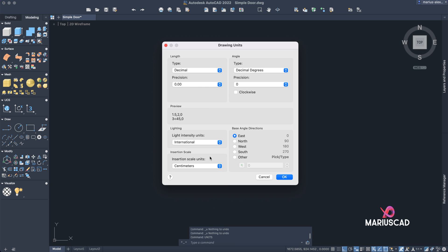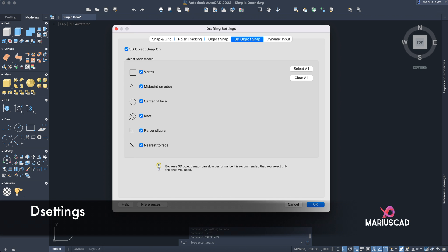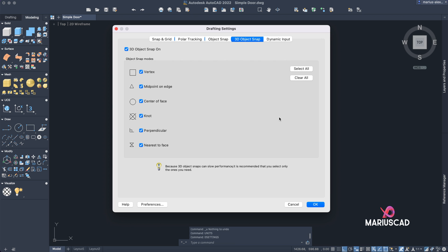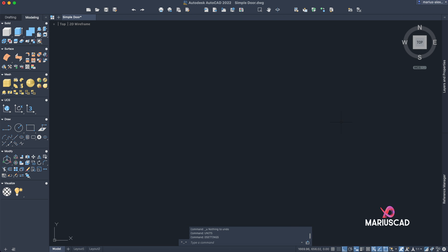Instead of millimeters, then we will press OK. Also, to make our life easier, let's set up the snap settings. Under 3D Object Snap, there are points for the 3D space. We will select midpoint on edge and center of face. At the Object Snap tab, we will apply endpoint, midpoint, center, geometric center, and quadrant, as these points are specific for the 2D space. Then press OK.